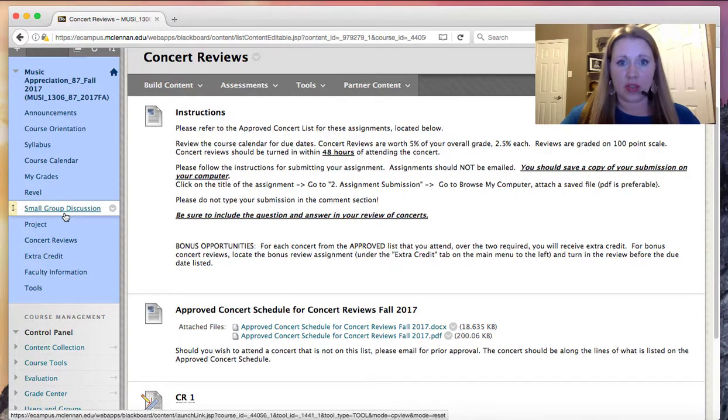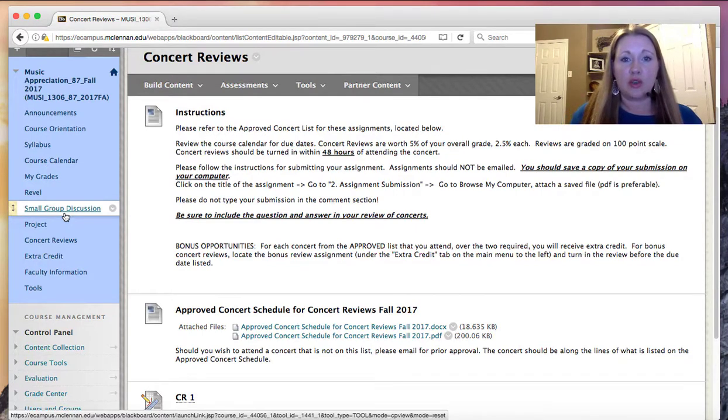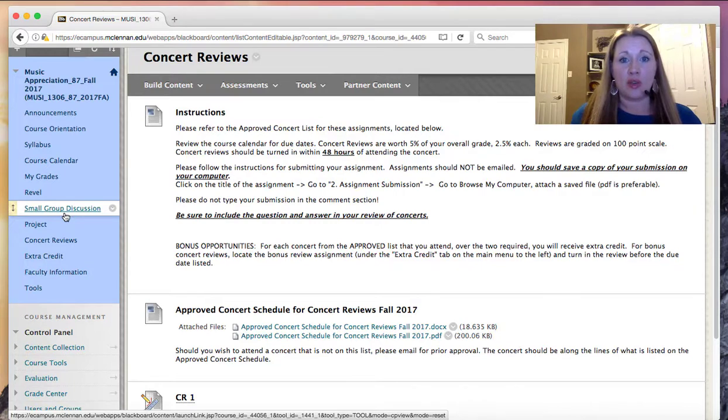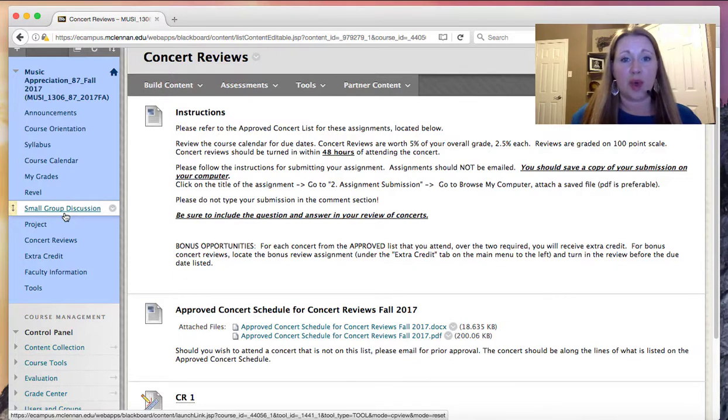The due dates for the discussion board vary. So please check the calendar carefully. Typically, you'll choose one thread, either A or B for each discussion board. And then you need to post an original response and respond to one student prior to the close of each unit.